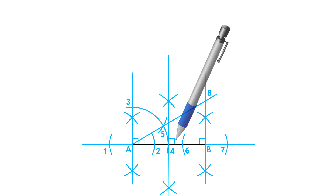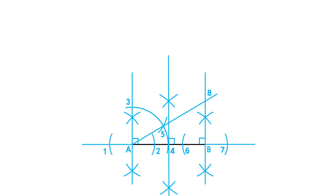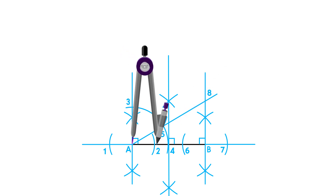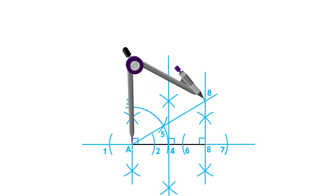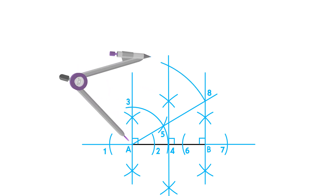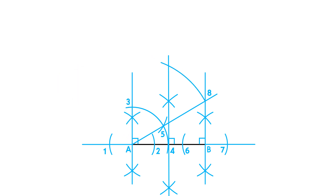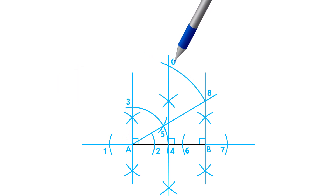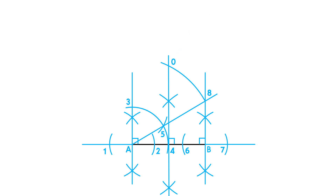We will then place our compass on point A and adjust it to point 8. Project point 8 onto the third perpendicular bisector. Label this intersection as your middle point.